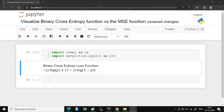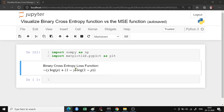Hello everyone. In the last video we had seen how to visualize the L2 loss function. In this video we are going to see how to visualize the binary cross entropy function, and we'll see how the decision boundary or the loss values change between the binary cross entropy and the mean squared error function. The binary cross entropy loss function formula is: negative y times log of the predicted value, plus 1 minus y times log of 1 minus the predicted y value.